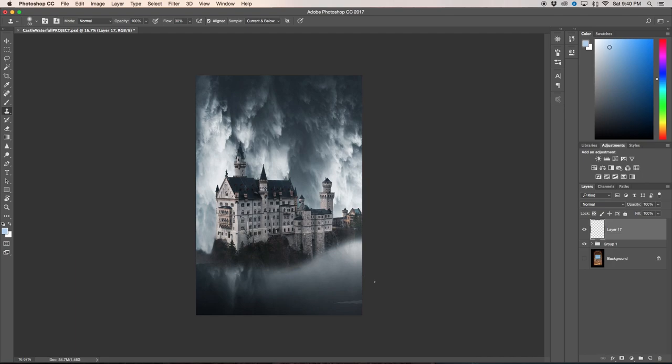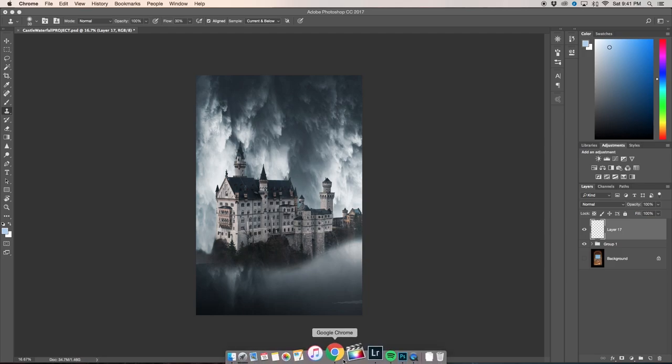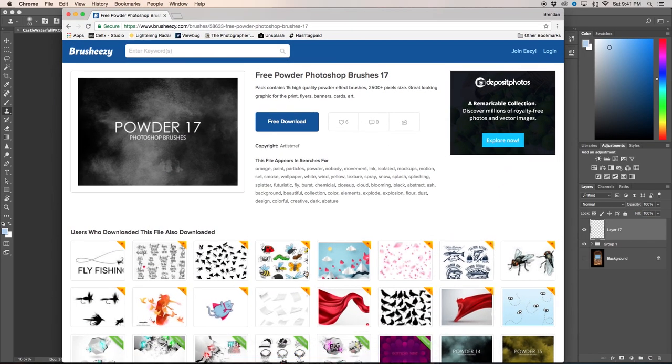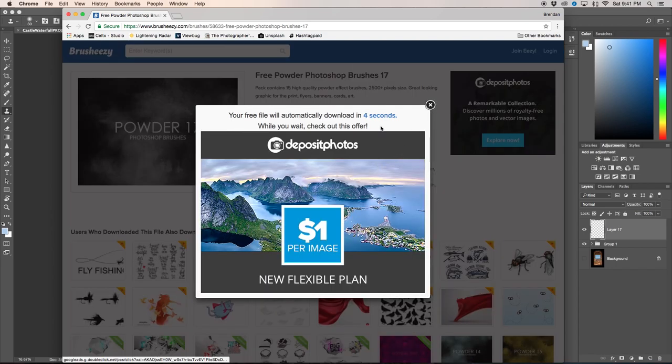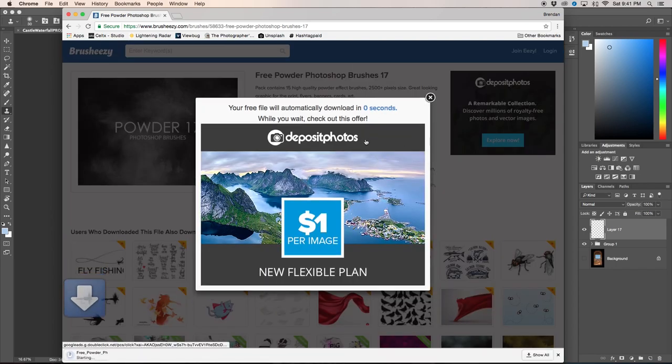So the first thing that I did is I had to go and get some brushes from an online source. Luckily they are totally free. Just click that link below the video and then this page will pop up. Click download and then after you wait a second it'll start downloading automatically for you.